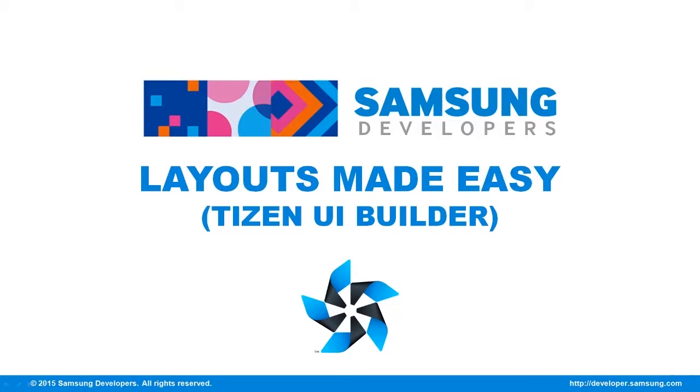The Tizen UI Builder is a graphical user interface tool or GUI that allows the creation of Tizen Web UIs through drag and drop. It makes it easy for developers to create UIs.